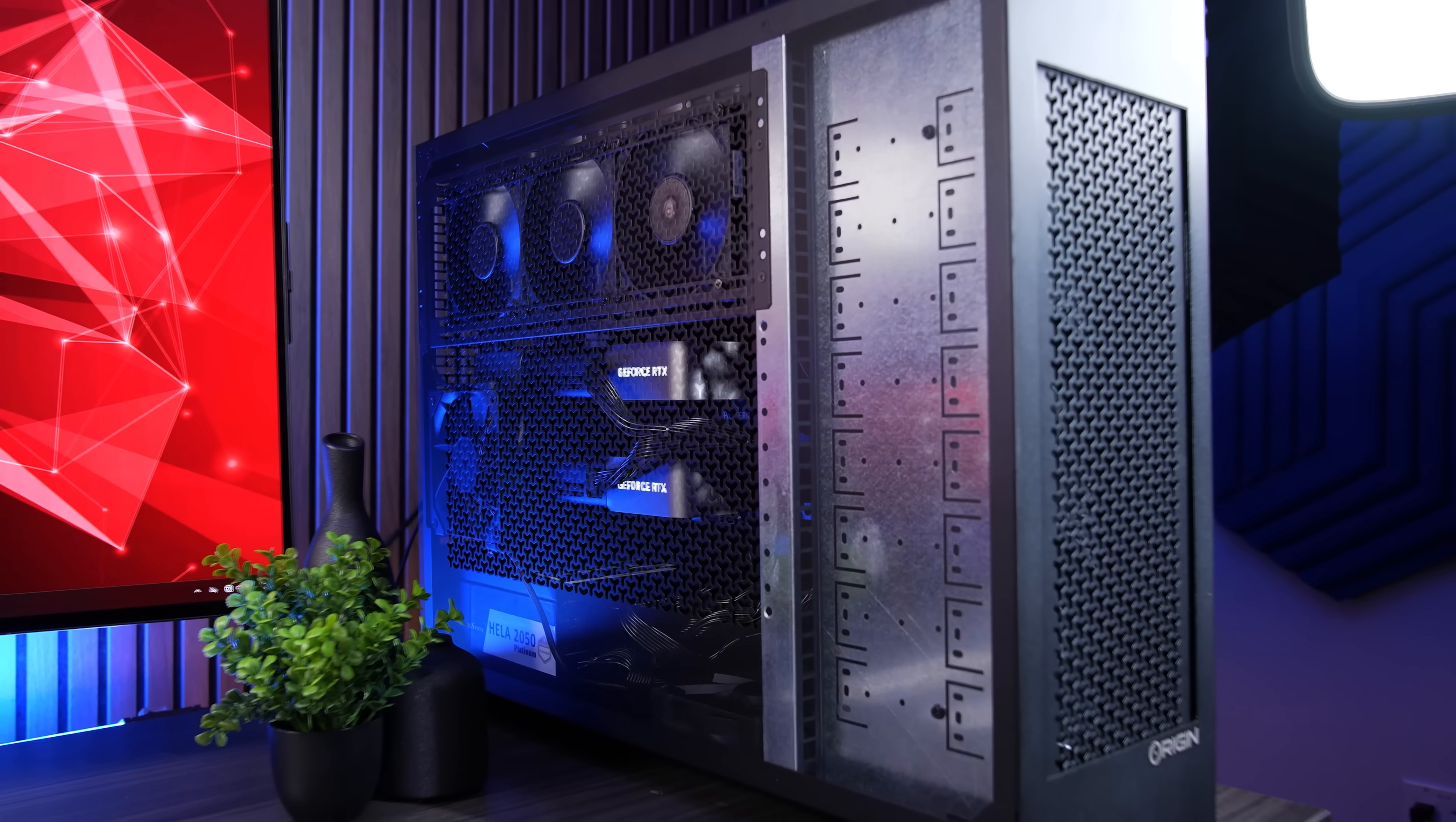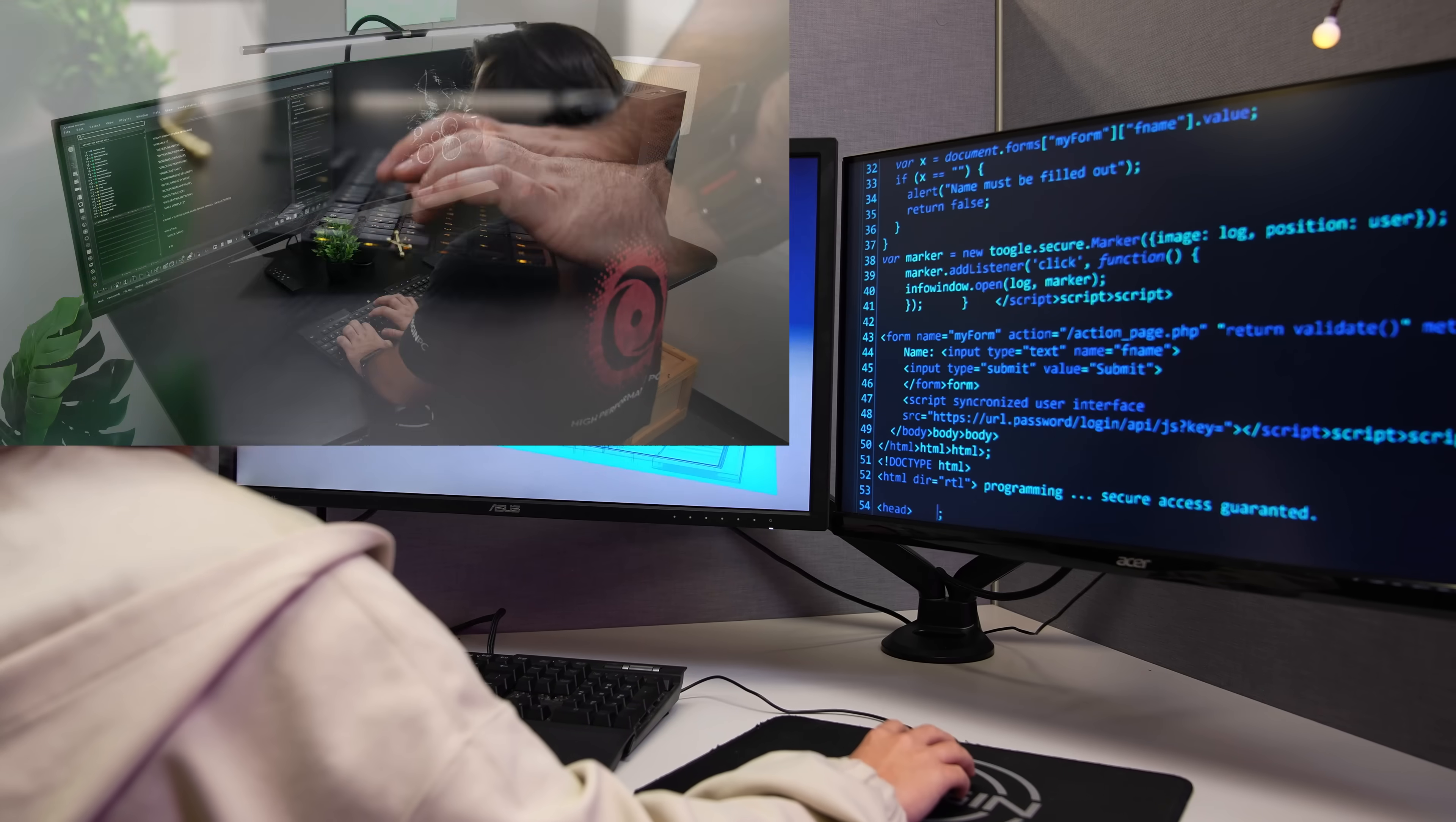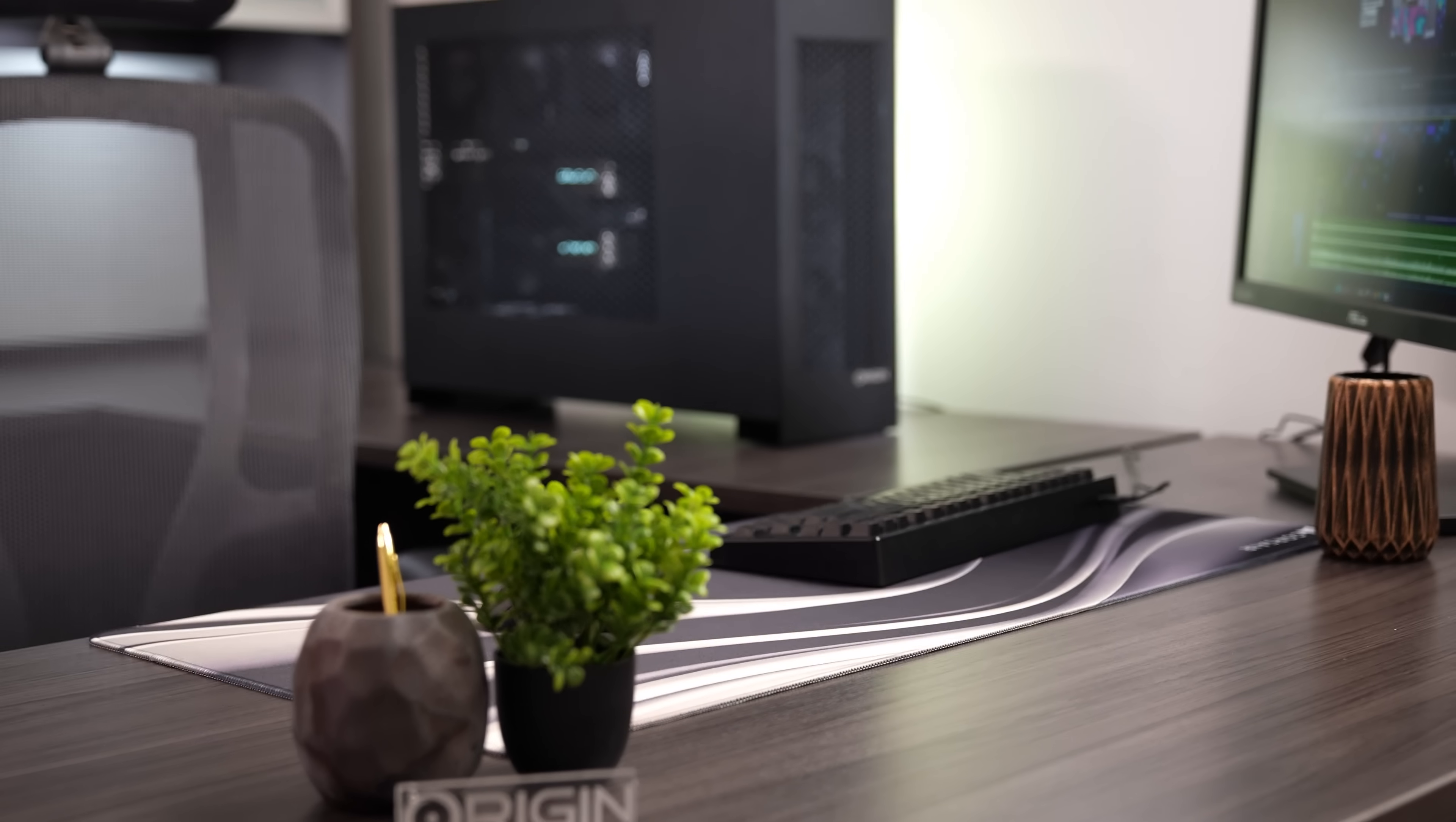Both solutions offer customizable configurations with multiple GPUs to meet specific workload demands. From high-demand data crunching to complex AI workflows, the Origin PC workstations are built to process it all.